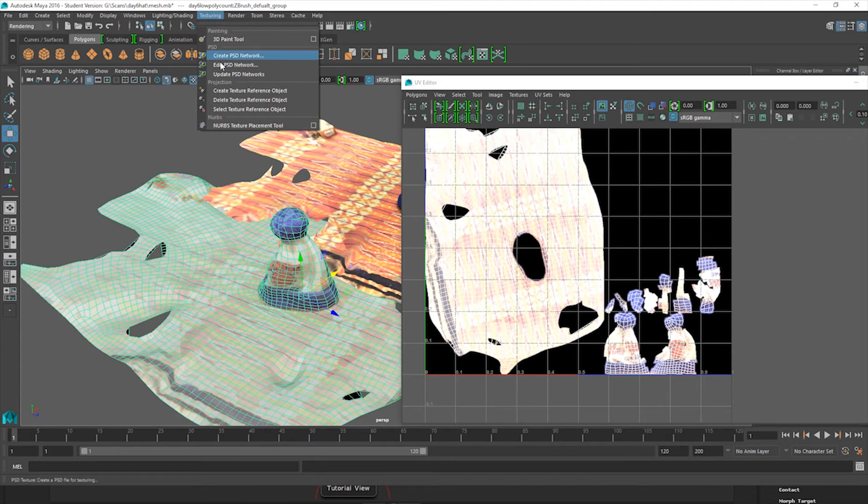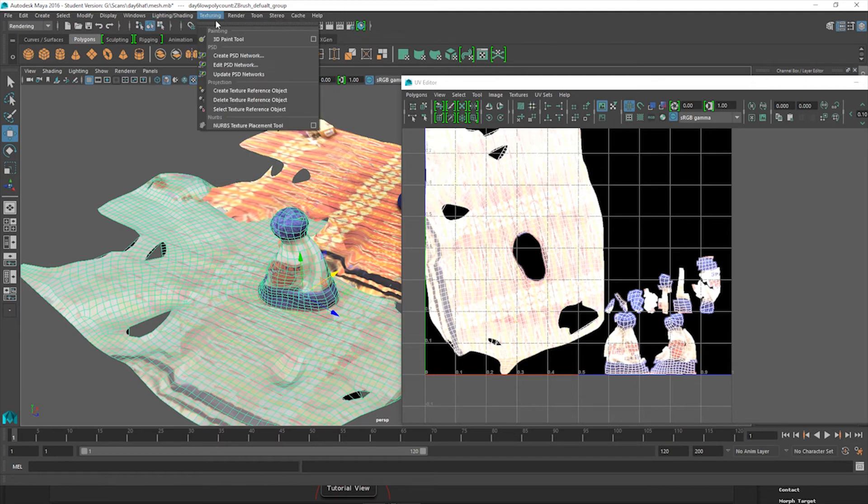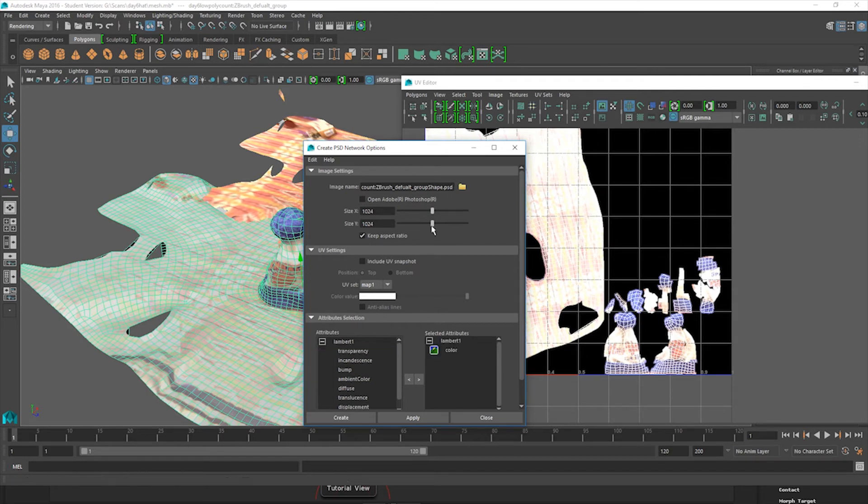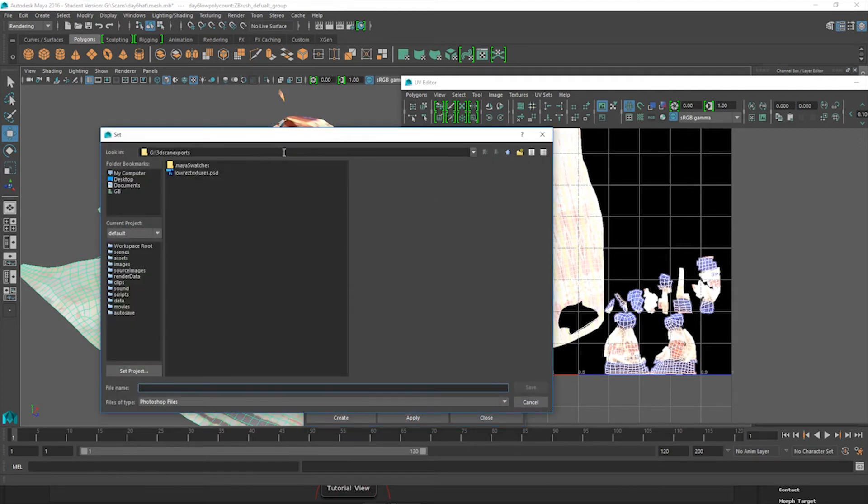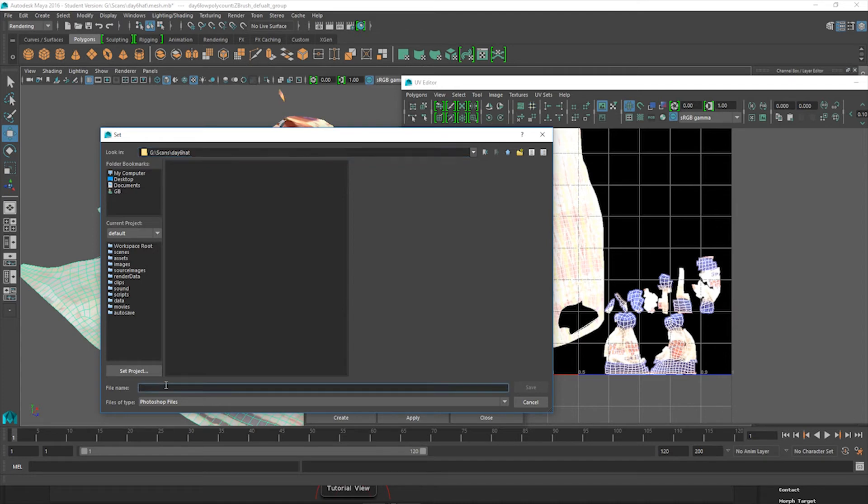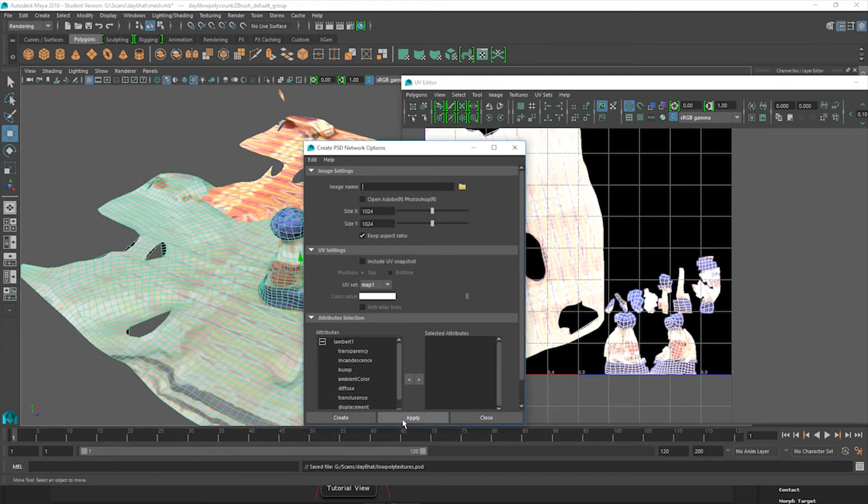we're going to come over here and down under Textures, under Rendering, we're going to go Create PDS Network. We're going to make sure that our colors are applied, and make sure that we're targeting wherever the other textures or where the object is. So low poly textures, save that and hit Apply.